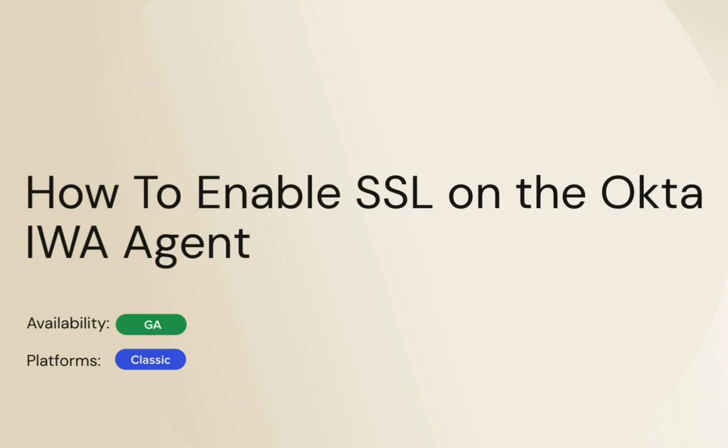This video provides information on enabling secure socket layer SSL communication on the Okta IWA agent used for desktop single sign-on to ensure a secure connection between the agent and your cloud applications.